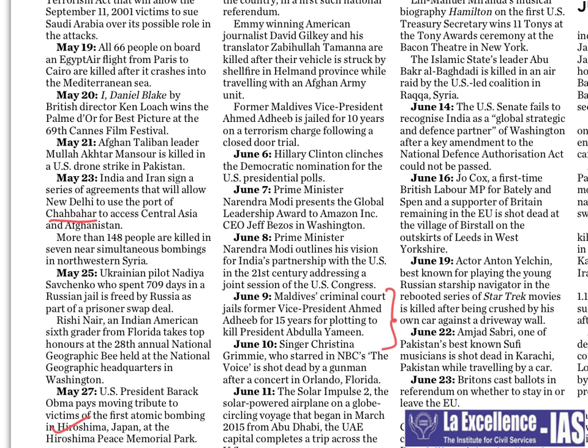On June 11th, Solar Impulse 2, the solar-powered airplane on a globe-circling voyage that began in March 2015 from Abu Dhabi, completed a trip across the US — important from science and technology point of view.